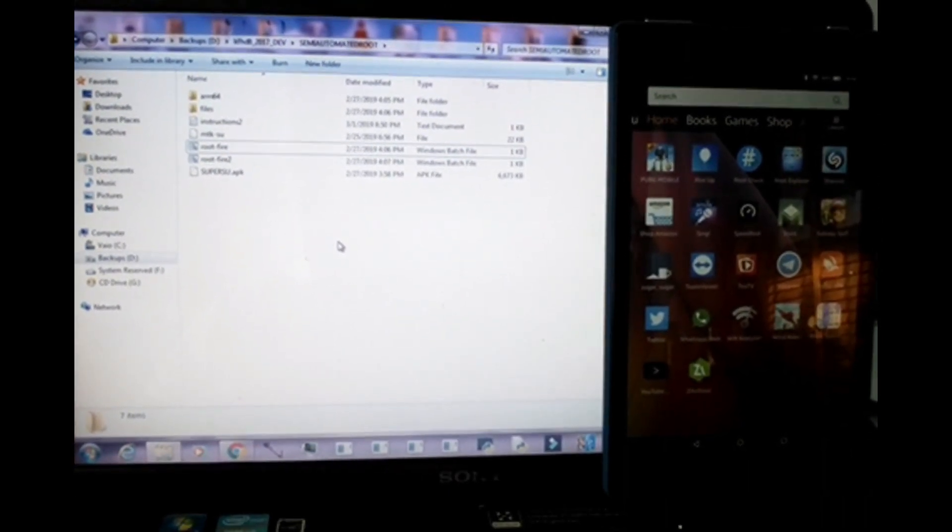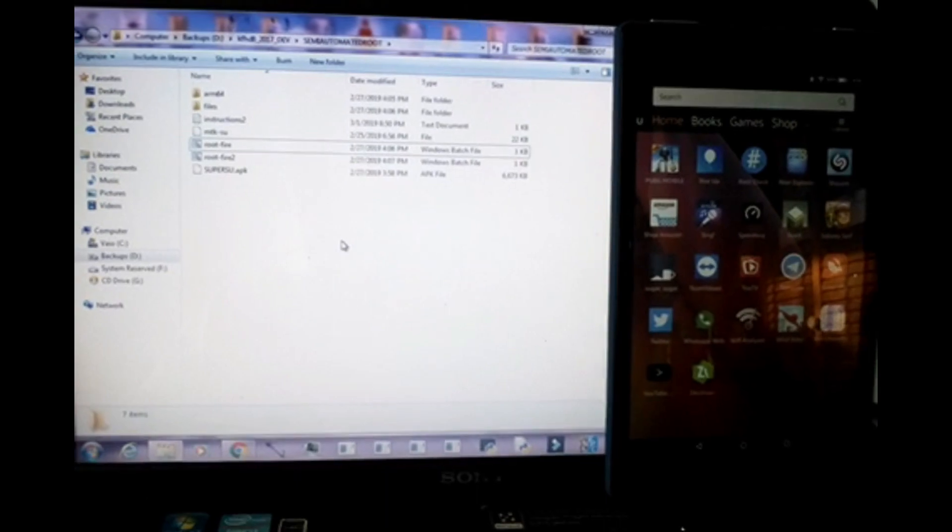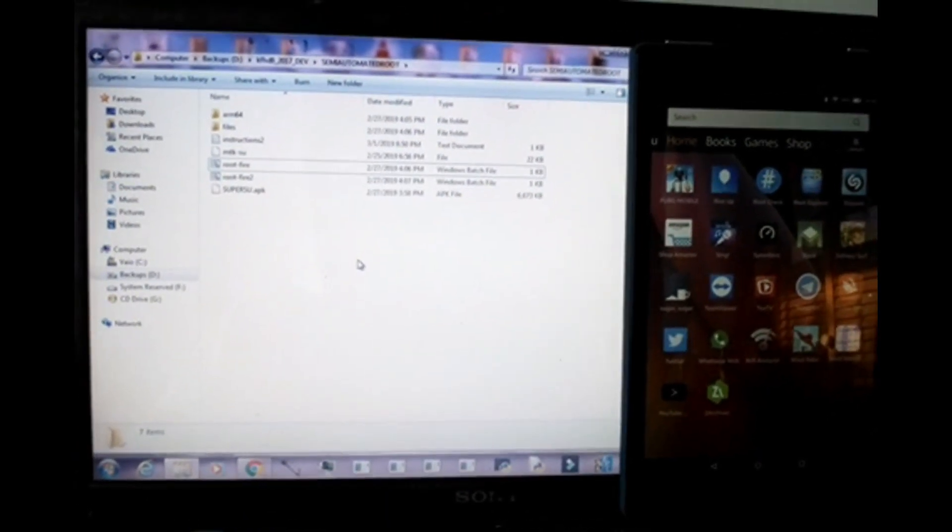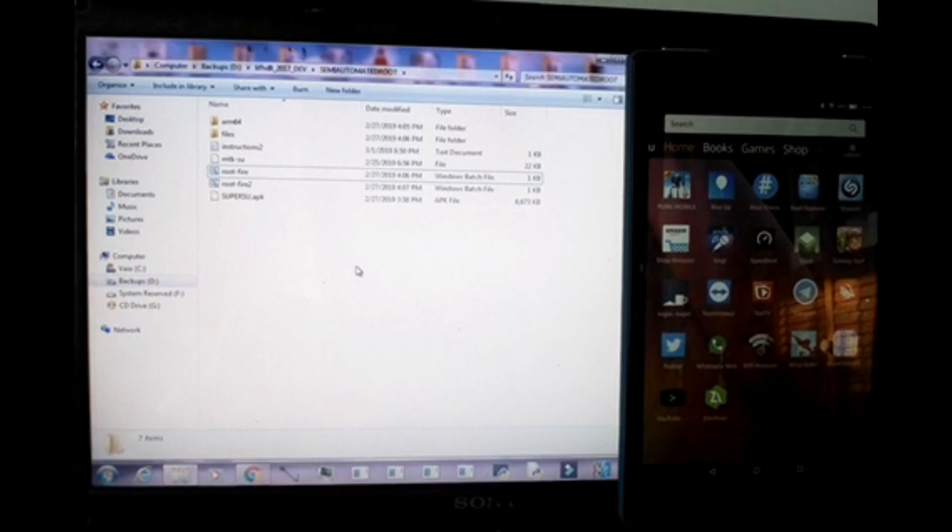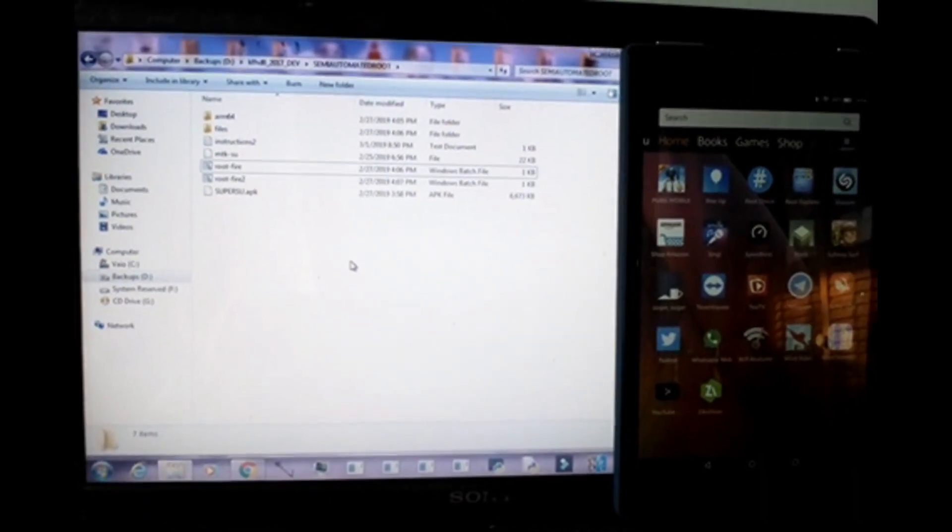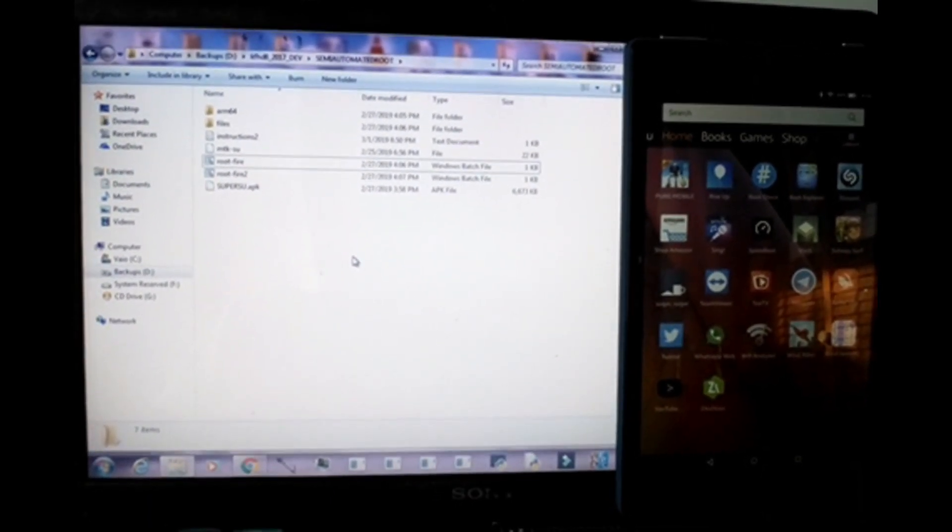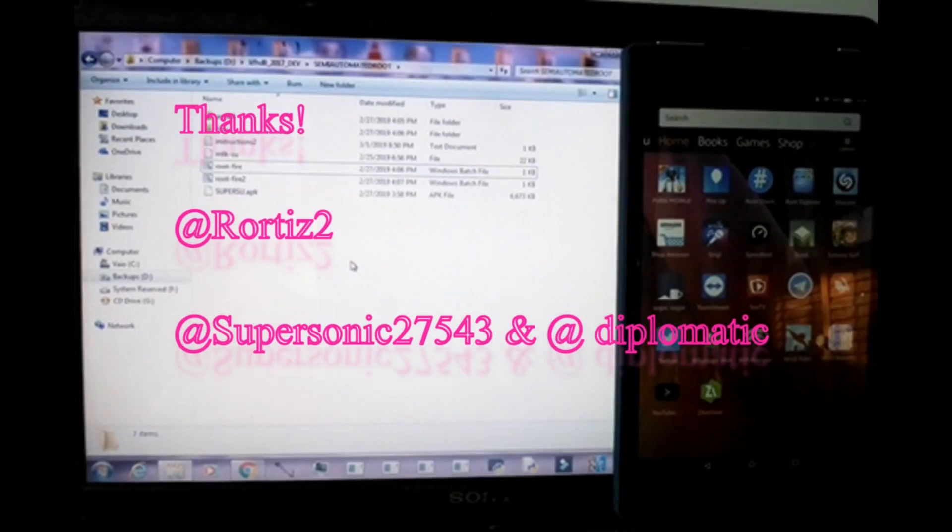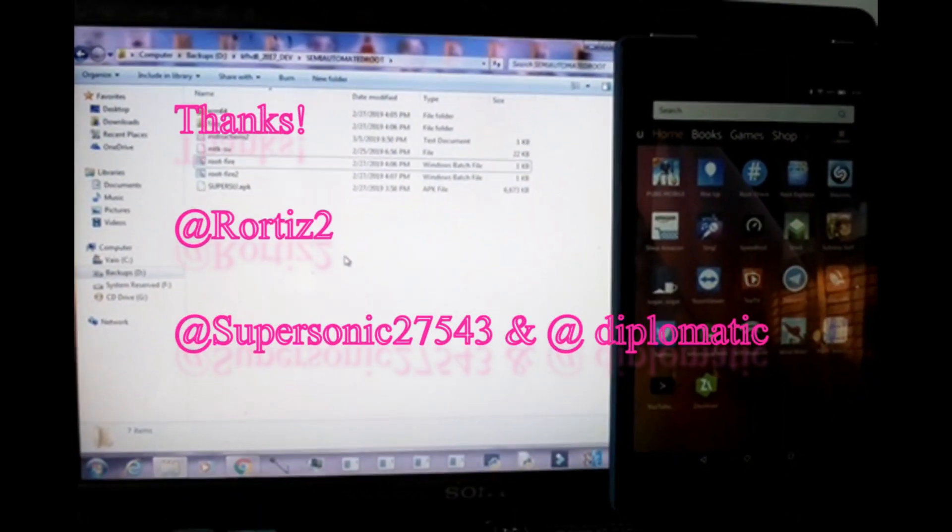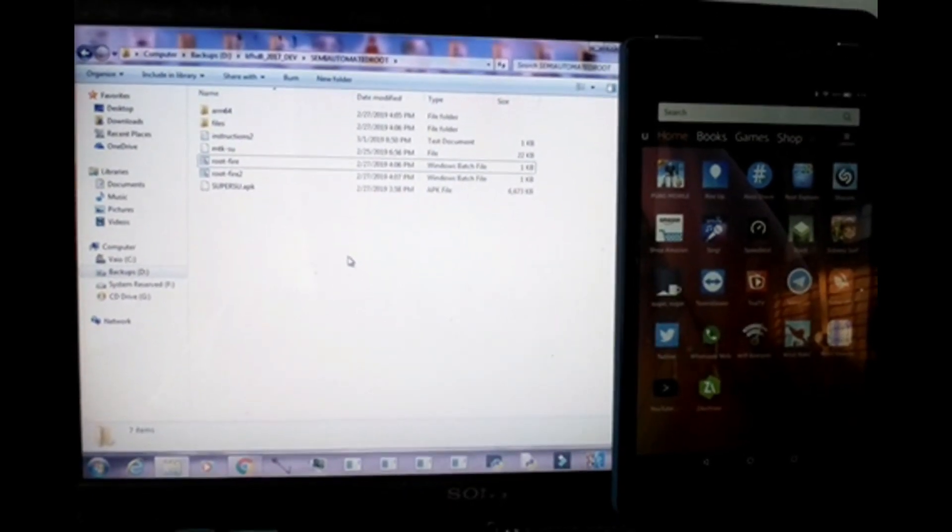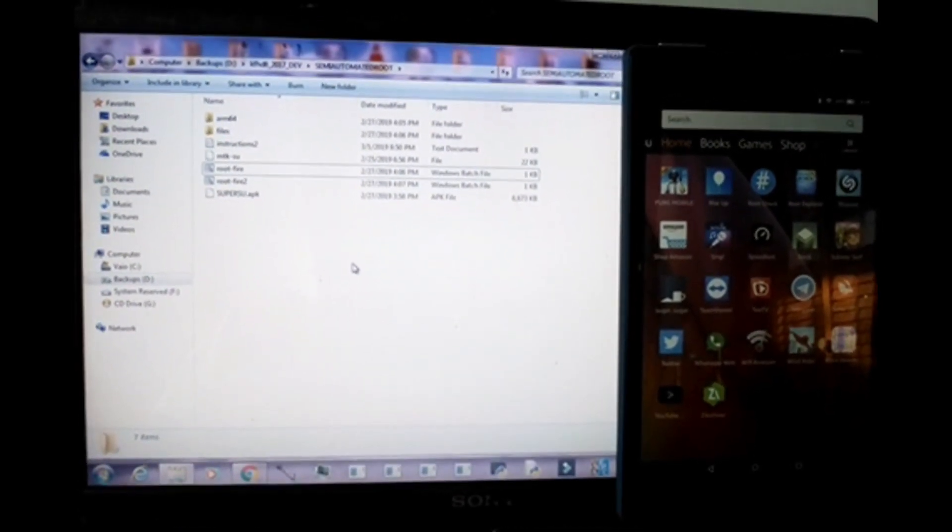There is an exploit that has been found by the following developers. I really have to give thanks, as well as everyone else who will be trying this method. We have to all support these developers and I'm going to put all their names on screen so that you guys can see. Head over to XDA and support them.